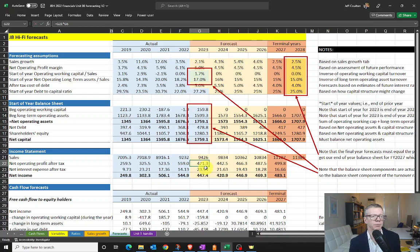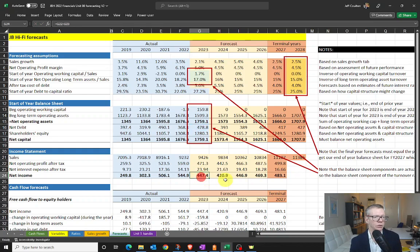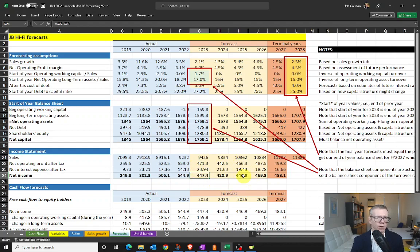Net operating profit after tax is obtained from forecast sales times the profit margin. Our net interest expense after tax is the amount of net debt we have multiplied by our forecast after-tax interest cost. Net income is then net operating profit less net interest expense. Remember, when we were working out net operating profit under our variables tab, we were adding back interest expense because we started with net income. In this case we're finishing with net income — operating profit less net interest expense.